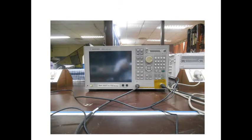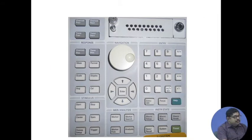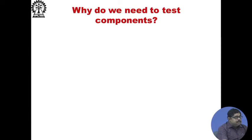In this lecture, we will see the instrument network analyzer. You are already familiar with this picture from a previous lecture where we showed it and described some of the functions of the buttons.